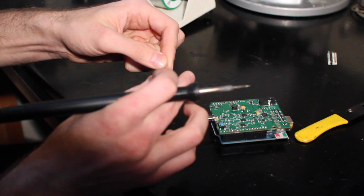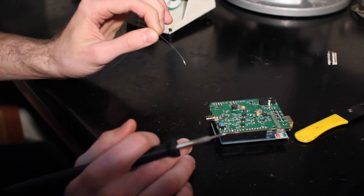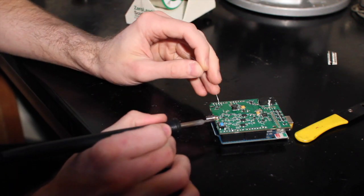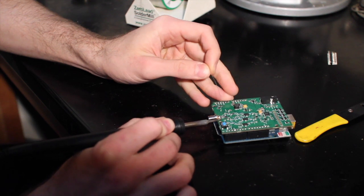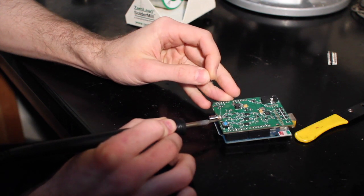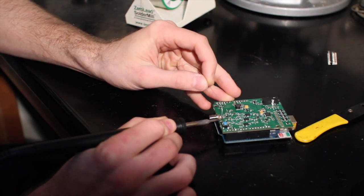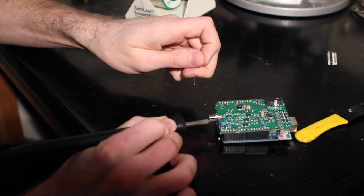The SMA jack has a lot of metal on it, so it actually is going to absorb a lot of heat, which can make it harder to solder to. I'm going to put my iron right up next to it and try and get it as hot as I can as I solder to it.